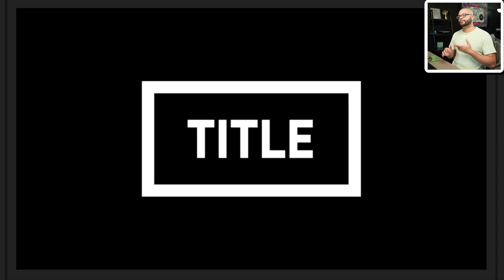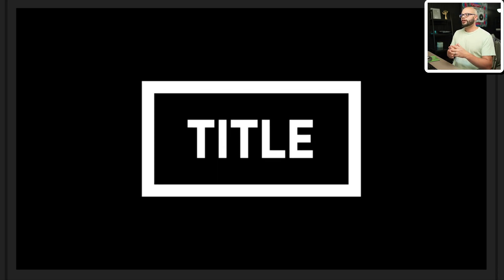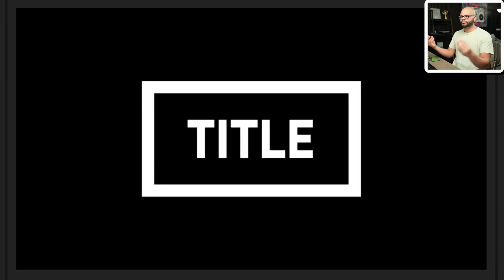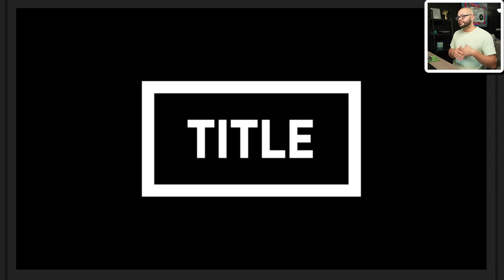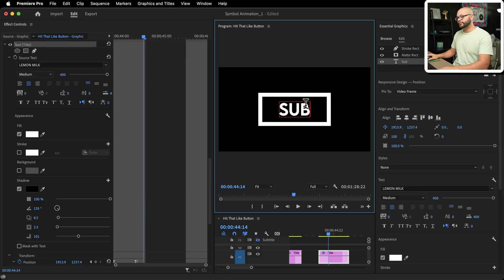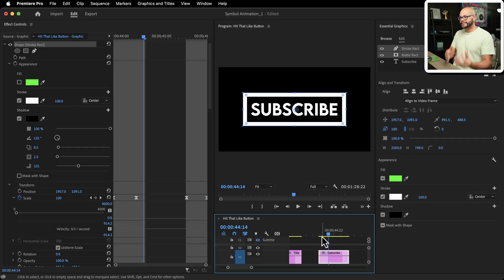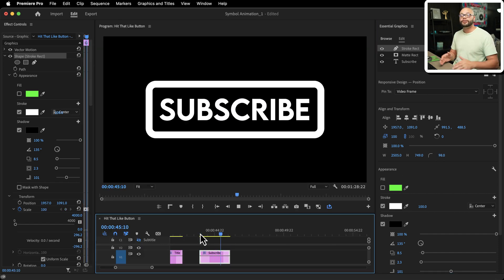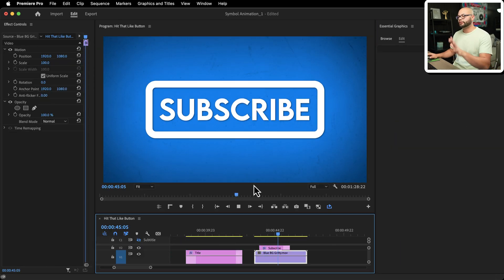In today's video, I'm going to show you how to do this simple title sequence where the words appear from within the shape and then the shape scales down and takes the word with it. This is all going to be converted into a motion graphics template as well, so you can take this kind of animation and reuse it for however long you're using Premiere Pro. If that's what you came for, let's dive right into it.